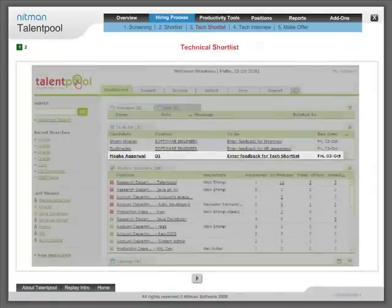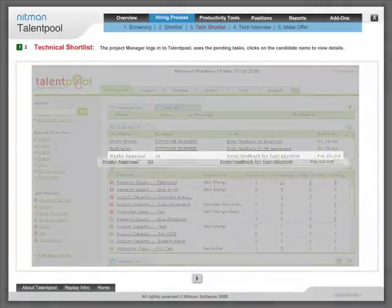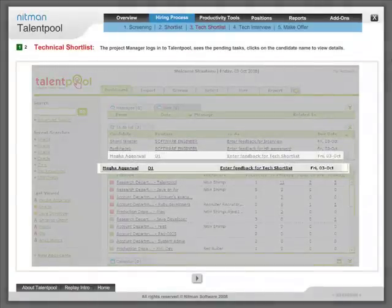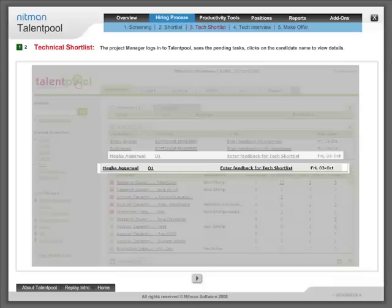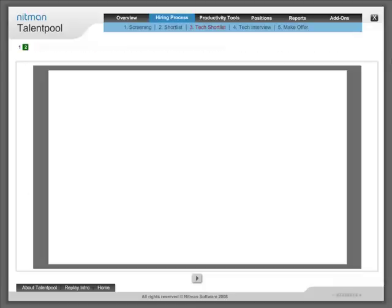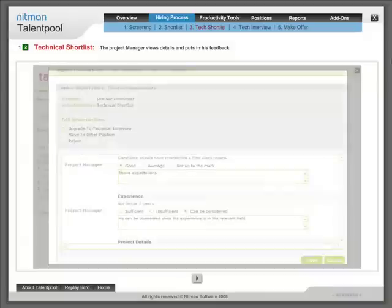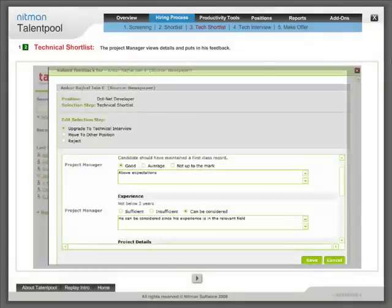Technical shortlist: The project manager logs into Talentpool, sees the pending tasks and clicks on the candidate name to view the details. The project manager views the details and puts in his feedback.